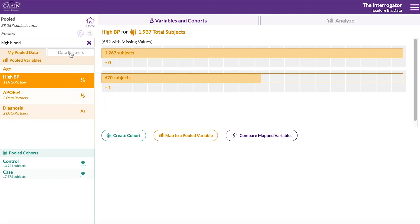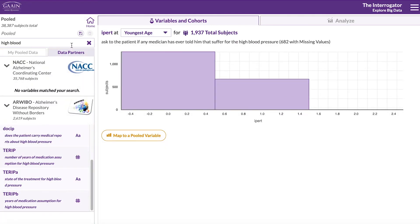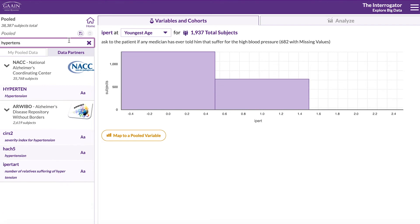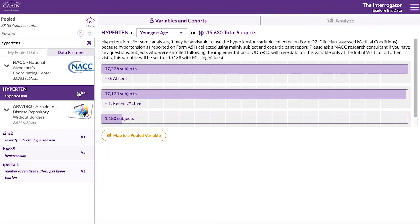The other data partner may have used a different naming convention, so let's try to search for hypertension. Indeed, this data partner has a hypertension variable.